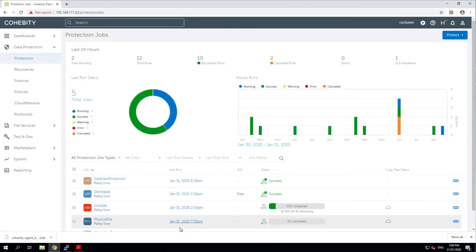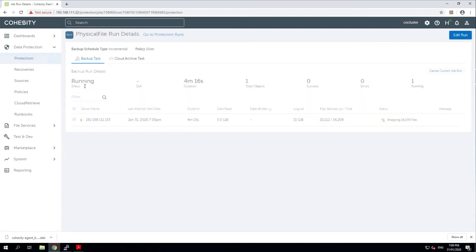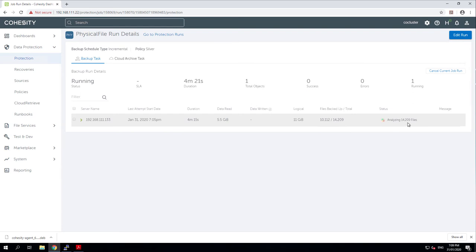It'll take a while to complete. It is the first protection job for this particular box. So it'll be doing a full scan and a full copy. So if we take a look at the actual job, take a look at this run of the job. And what we'll see in here is that it's analyzing 14,000 files. It's going to take a little while to complete this backup.